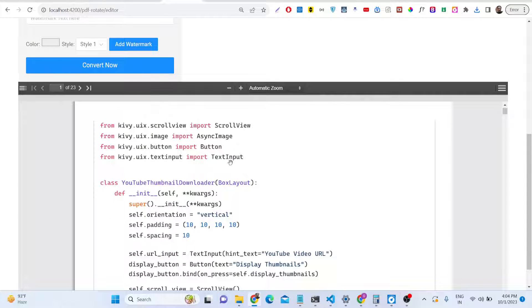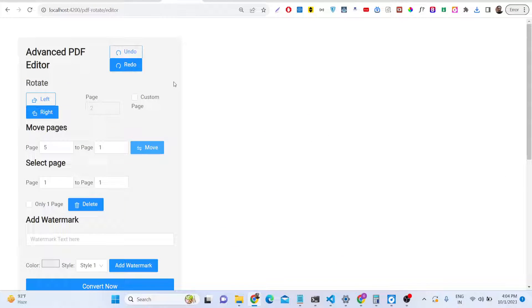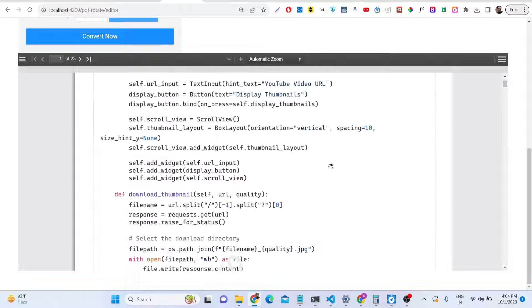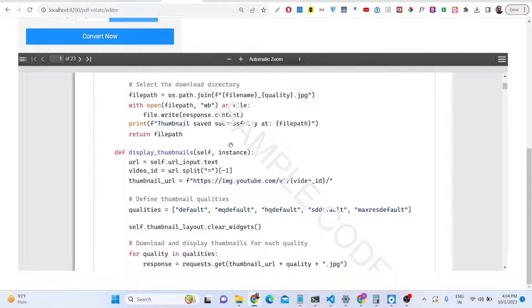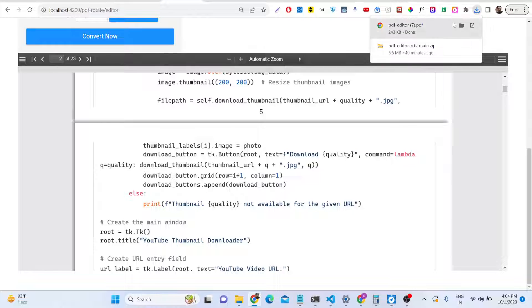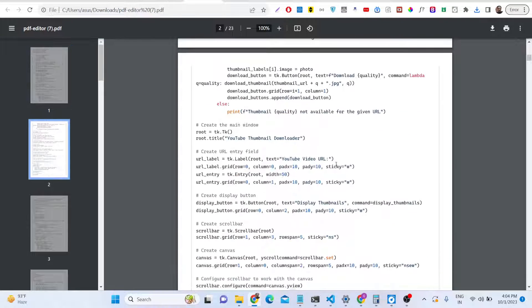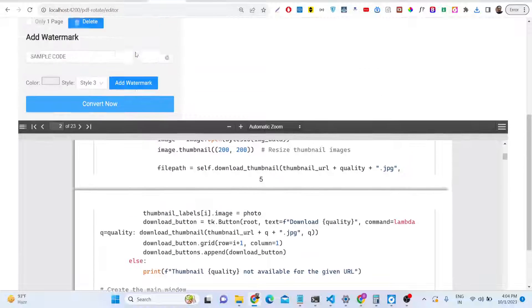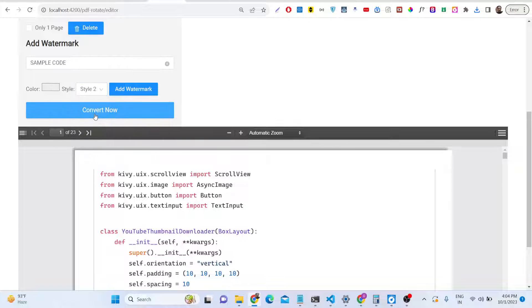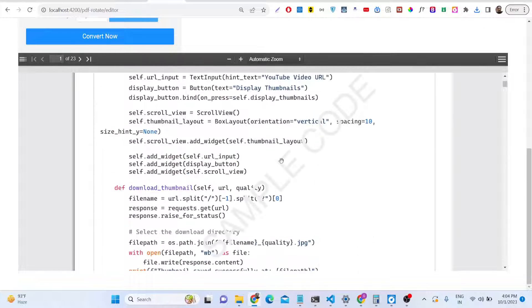For example, moving the fifth page to the first position — you can interchange pages. So you can move pages, rotate pages, delete pages, and add watermarks. Let me add a watermark in Style 3. You can write text left to right. If I download the PDF document it will contain this watermark across all pages with this styling.